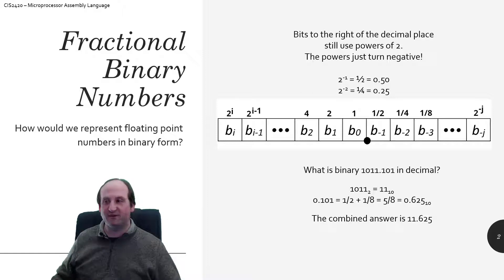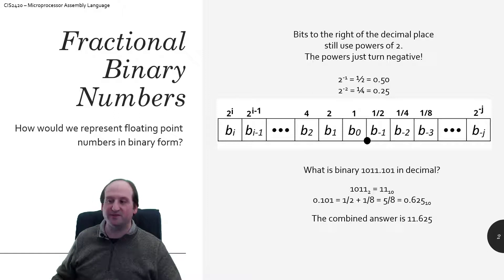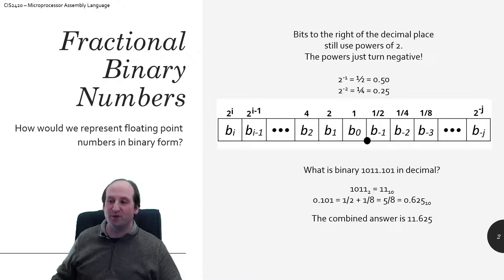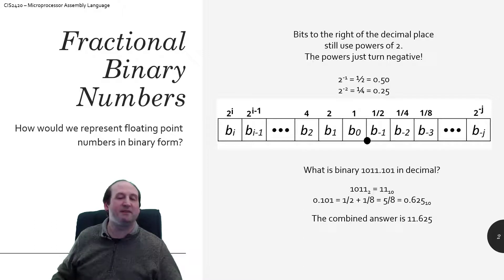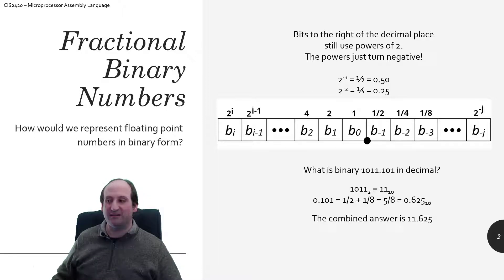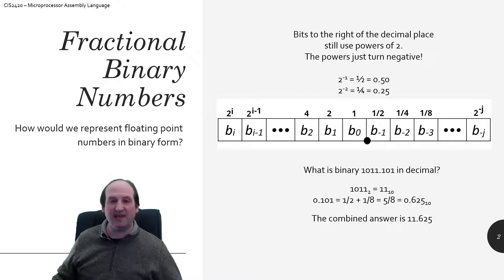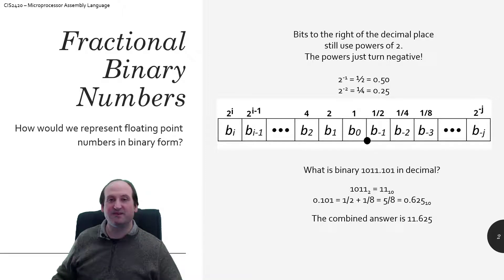Taking a look at this example on the bottom of the figure: if I have 1011.101, what is that as a decimal value? The left-hand side of the decimal point is exactly like you've always done — just treat it like an unsigned number. So 1011 is 8 plus 2 plus 1, which gives me 11. But it's 11 point something, so on the right-hand side, the first digit is the one-half bit, so that's one half. Then a 0 for the quarter bit, so we skip that. Then a 1 for the eighth's bit. So it's a half plus an eighth, or 4 eighths plus 1 eighth equals 5 eighths, which as a decimal is 0.625. So that binary value represents 11.625 in decimal.